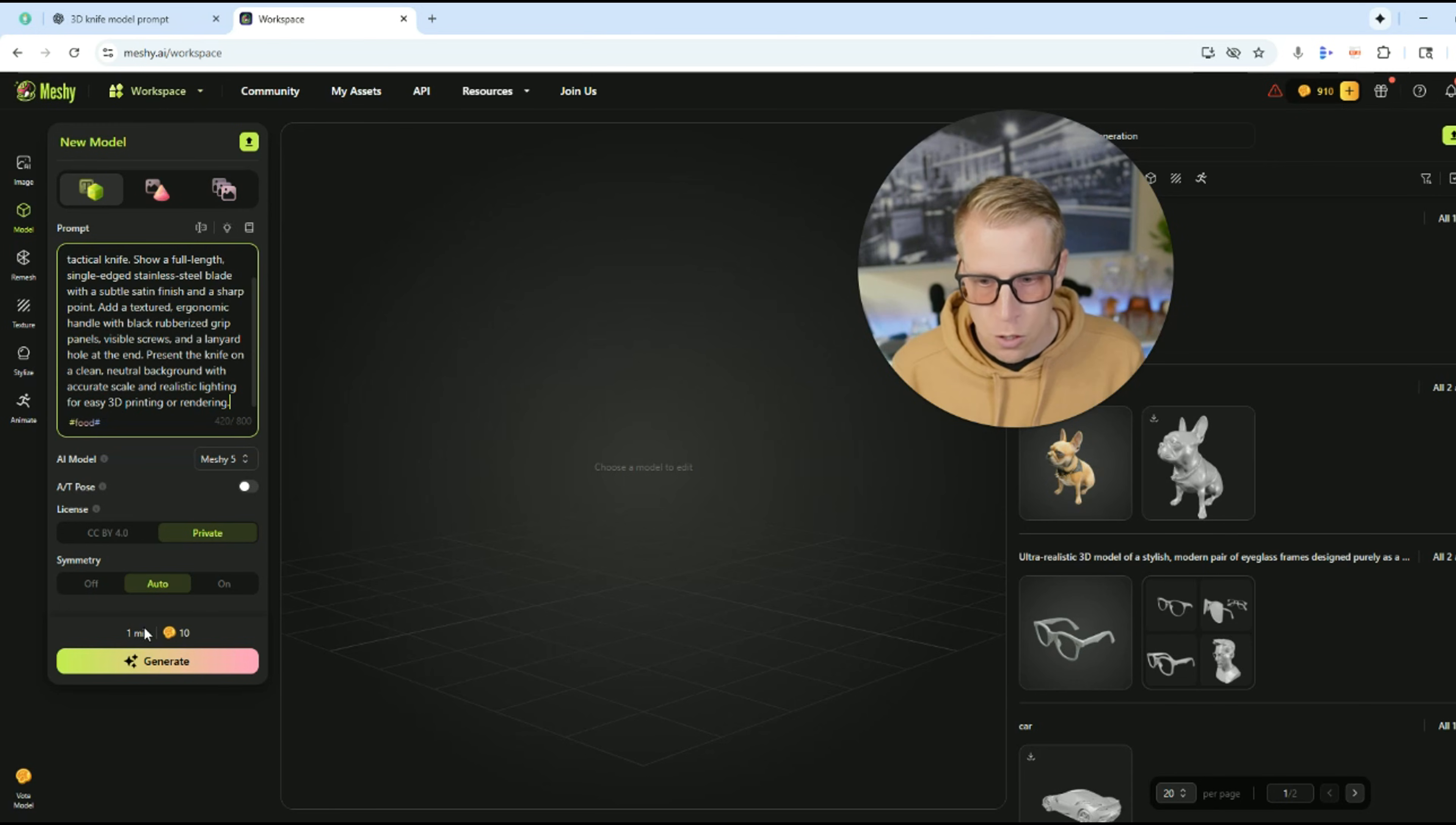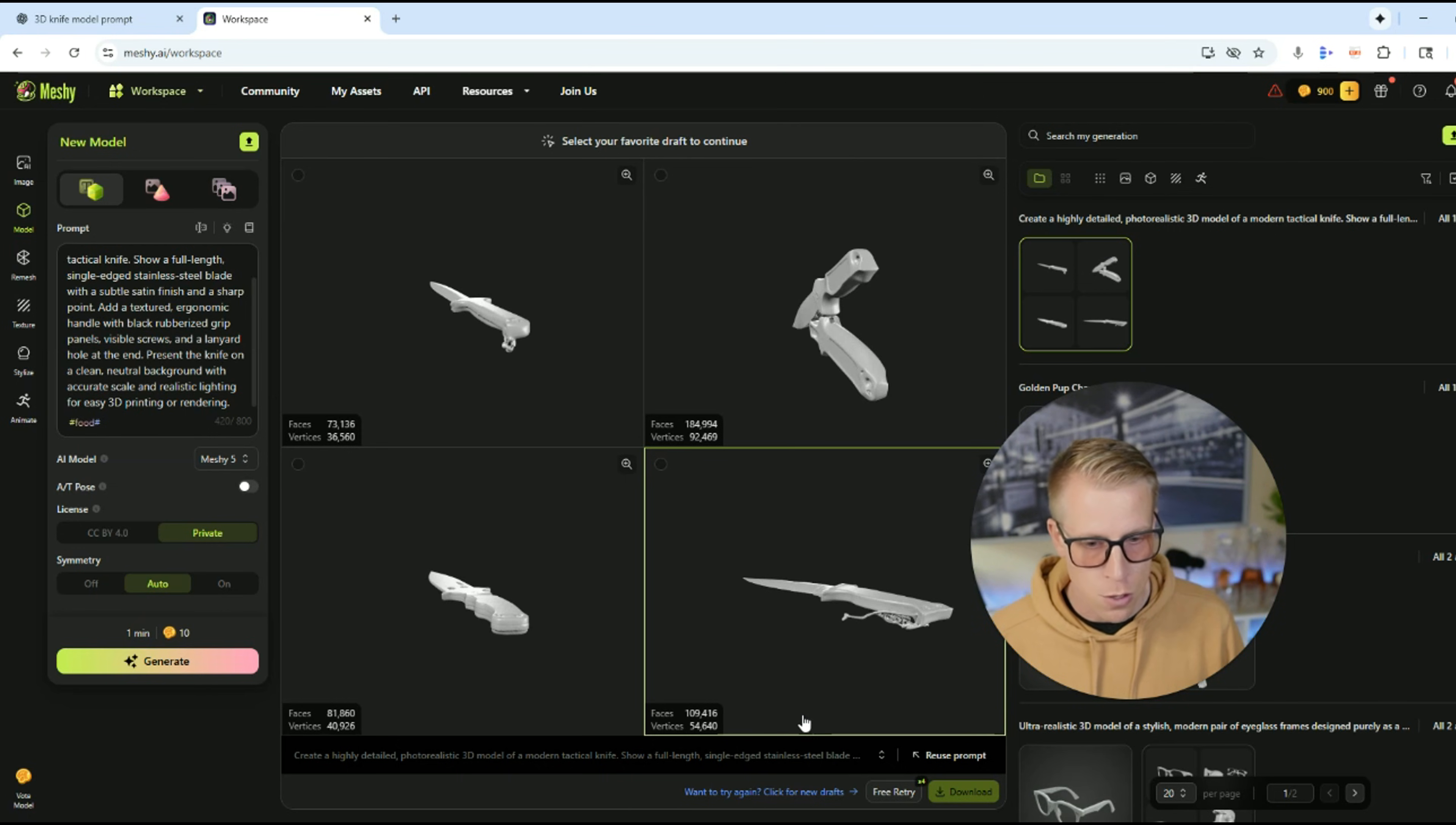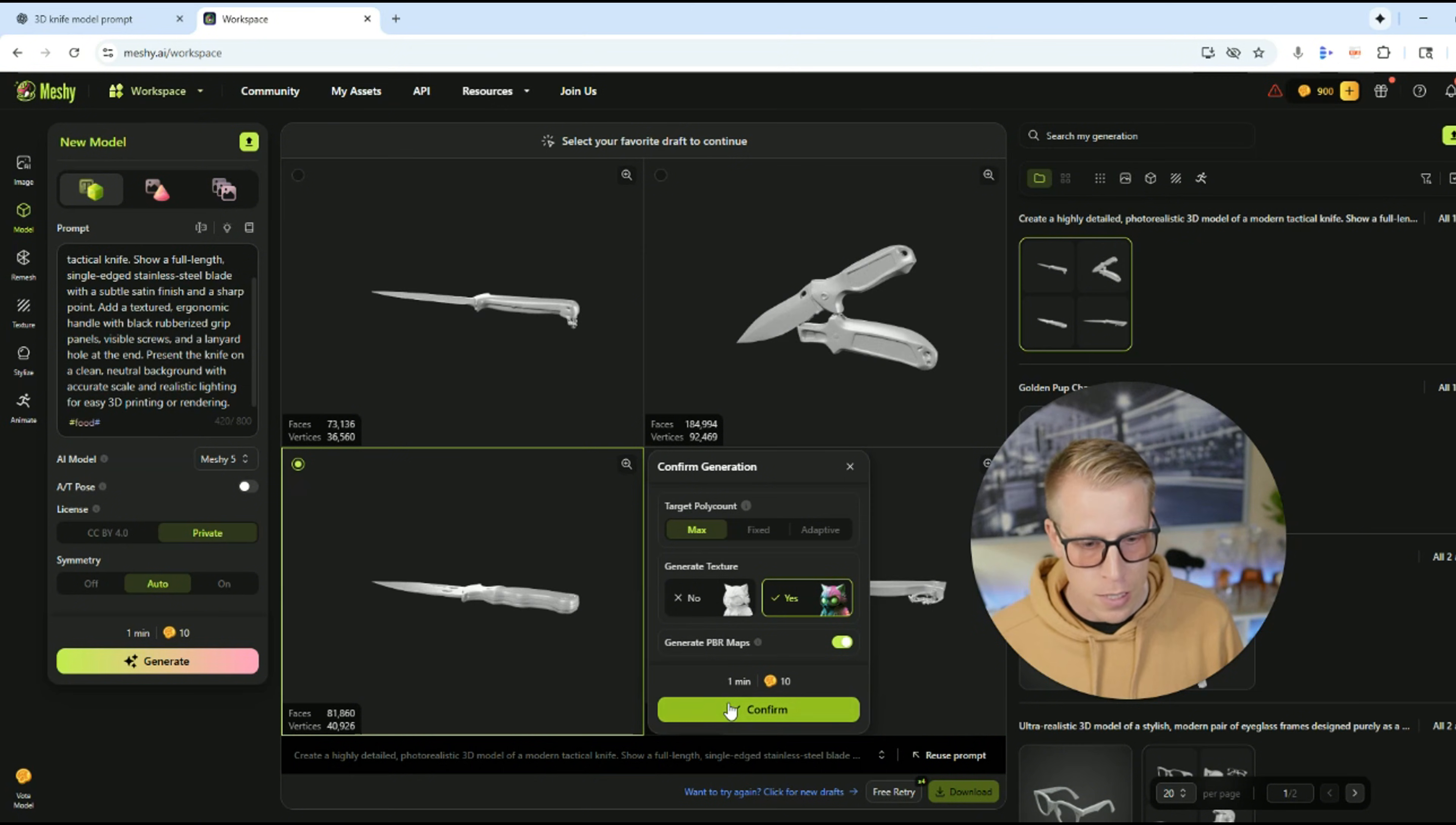And then what it does is it actually creates four 3D models for you and you choose which one you want to use. So these look actually really good. I'm going to choose this one. Then click confirm on which one you choose.